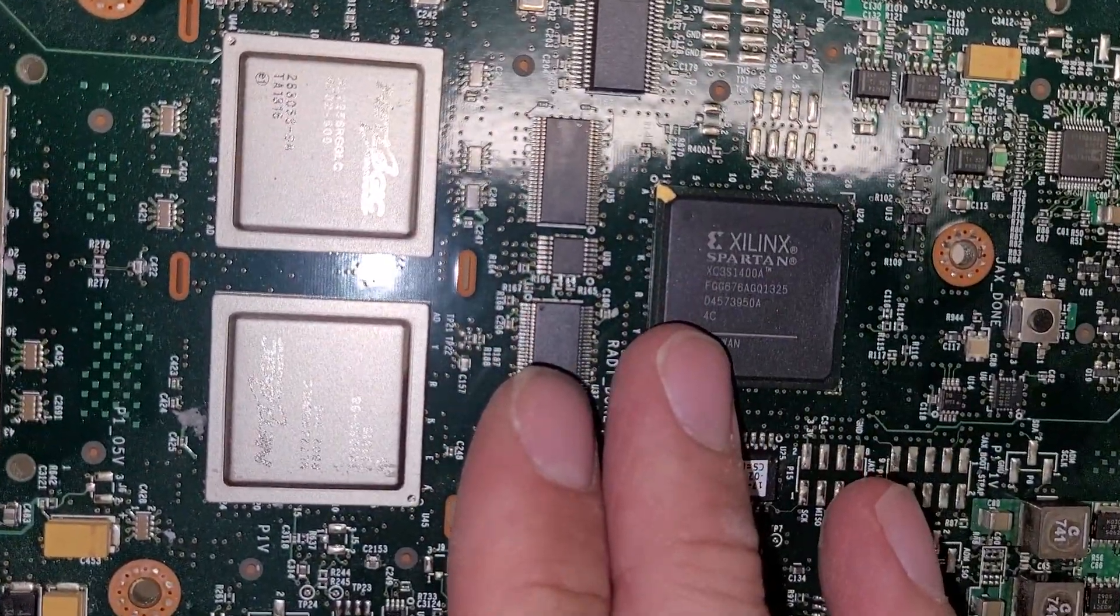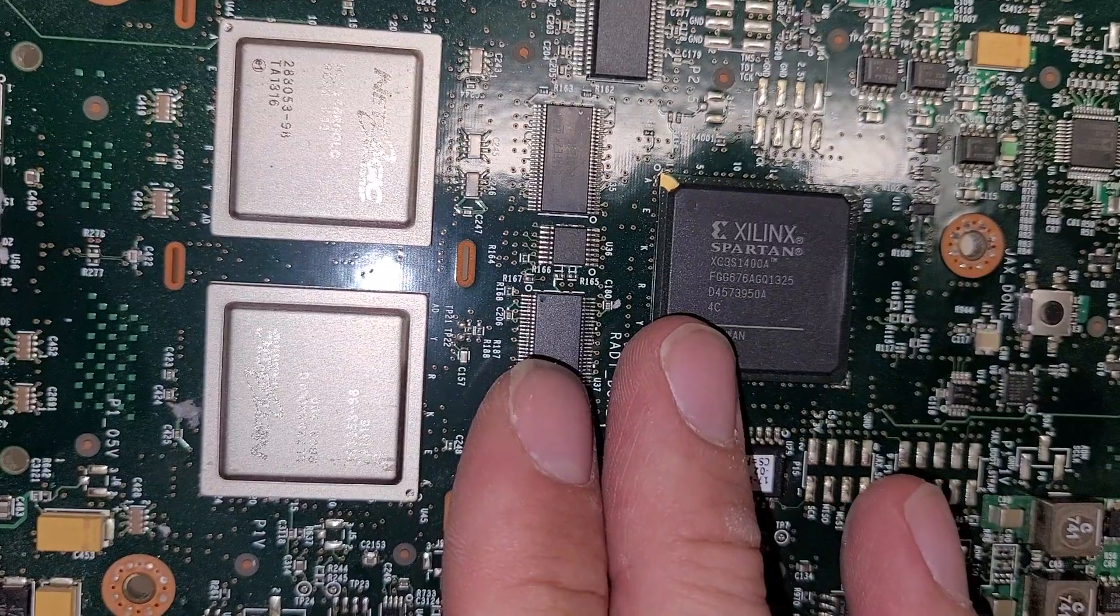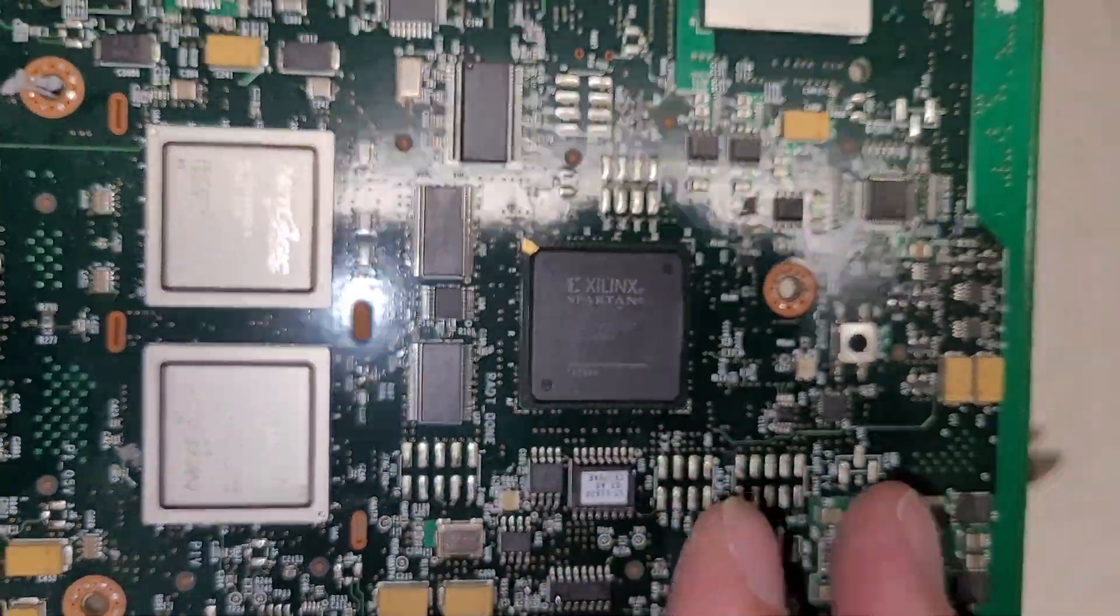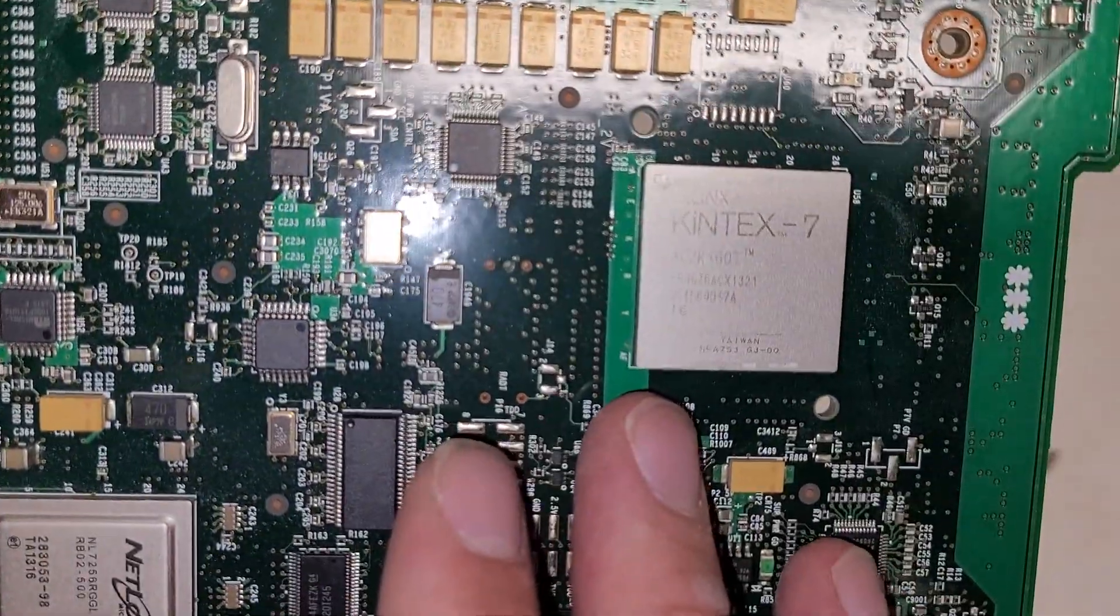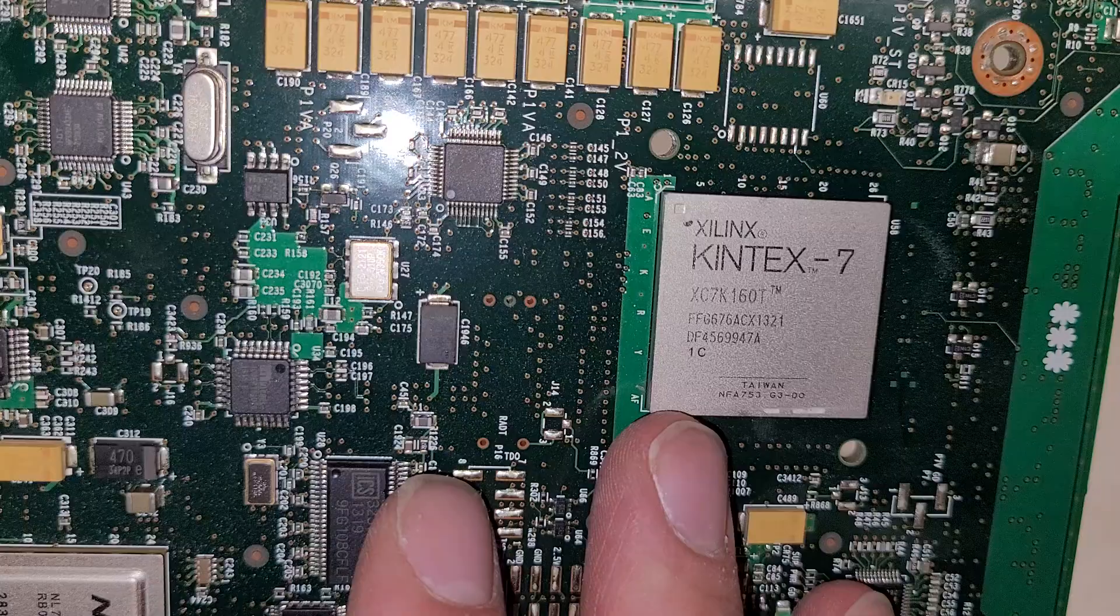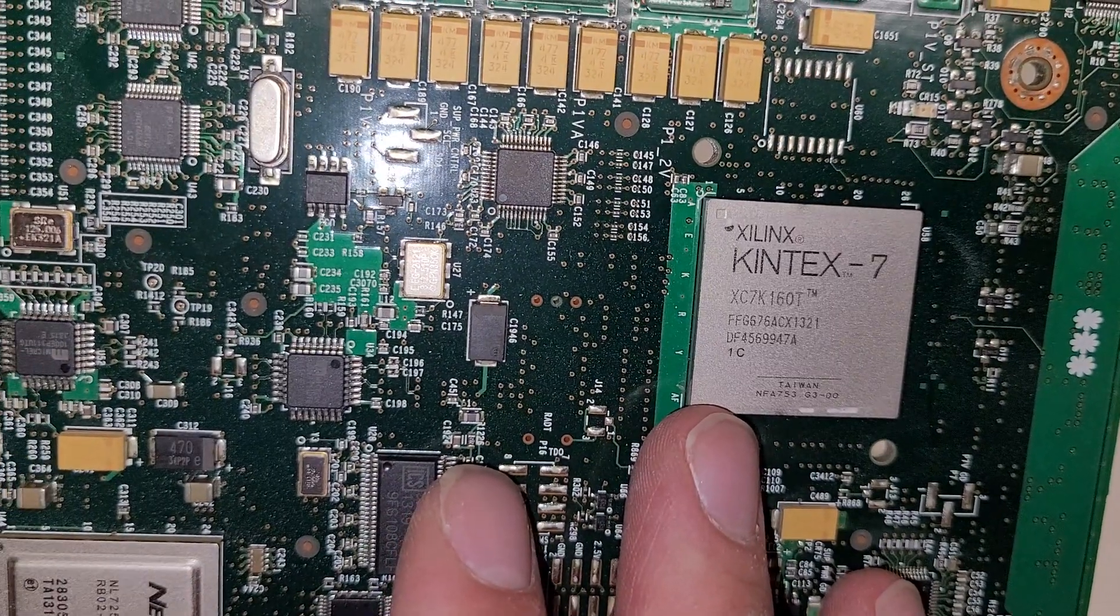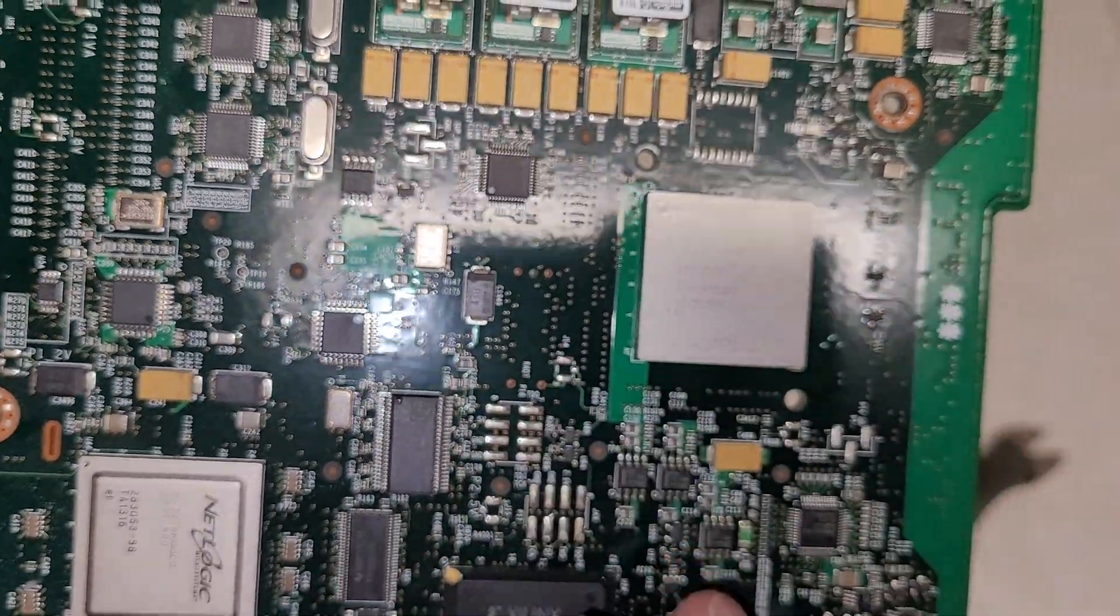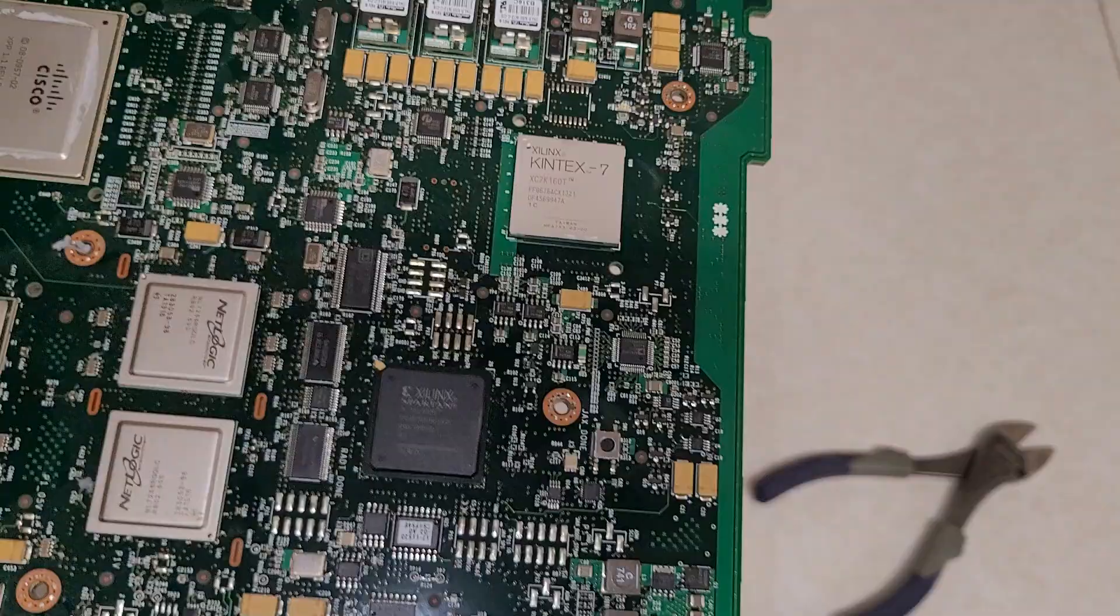There's Xilinx Spartan X3S 1400A, and Xilinx Kintex 7. Never seen one of these before. These are the Virtex.